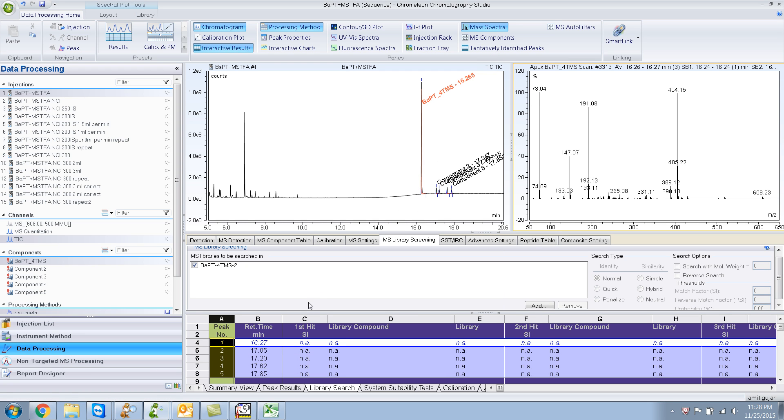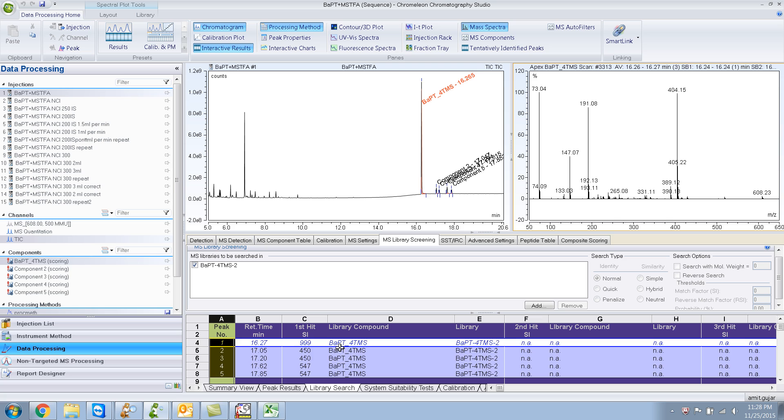So if I refresh this, if you press F5 it will refresh. It gives me a good match 999. So hopefully by my mistakes you understood how to create your own library.